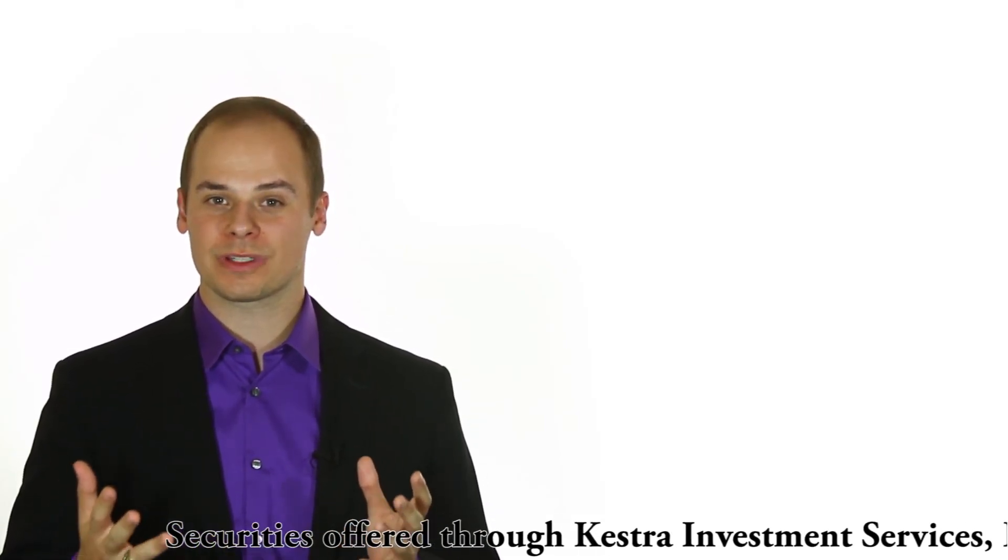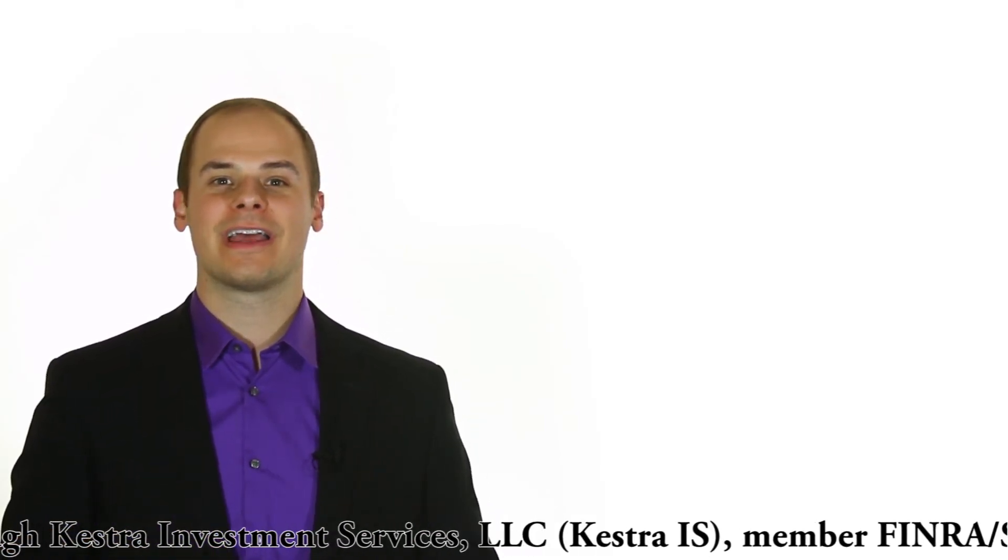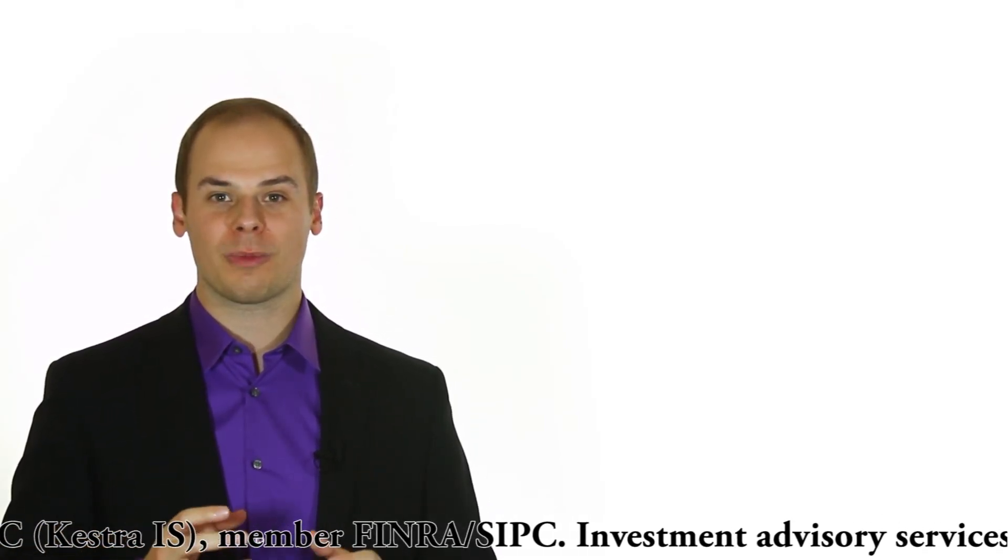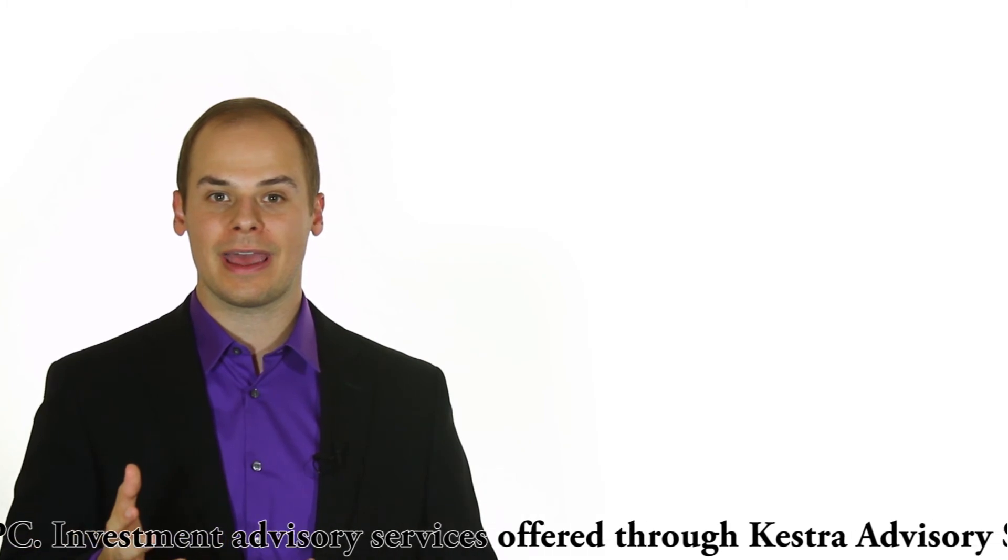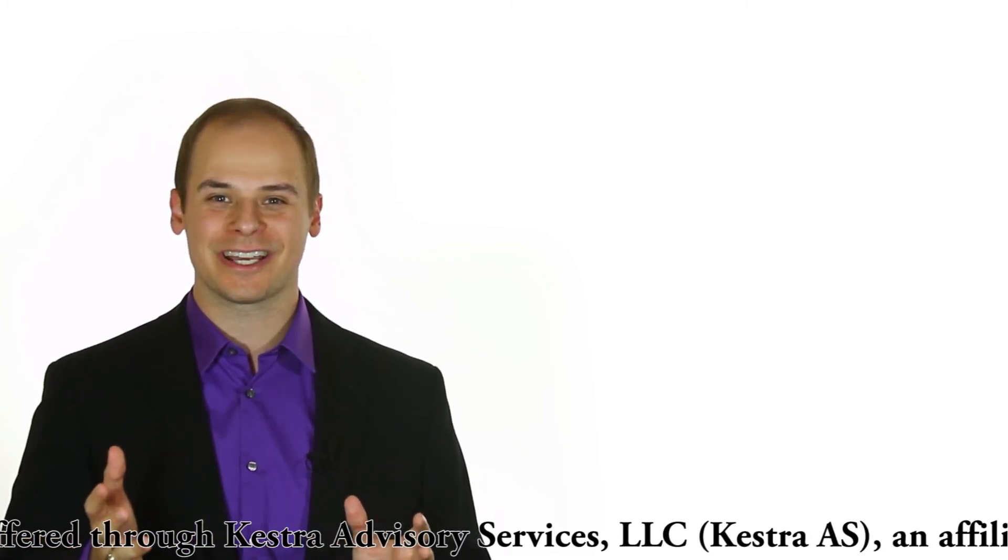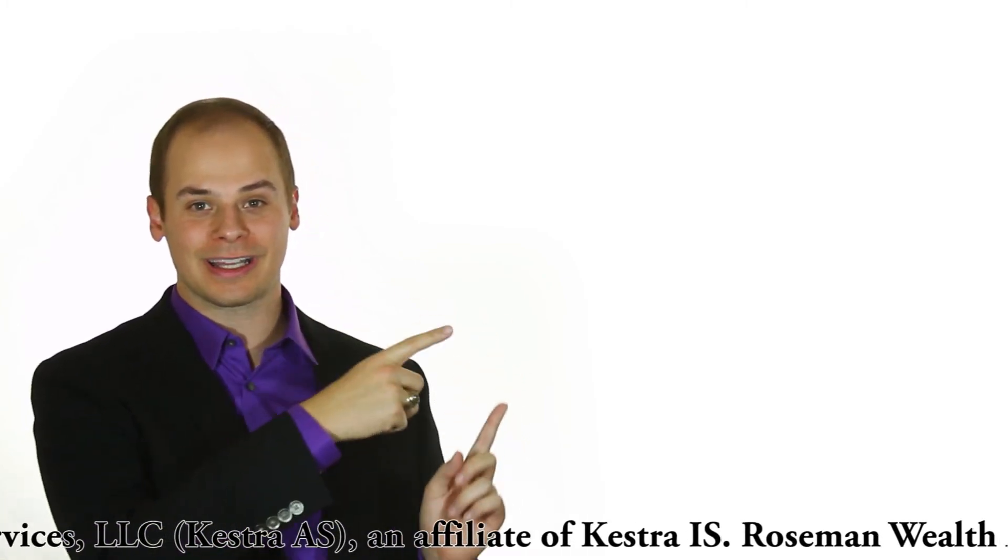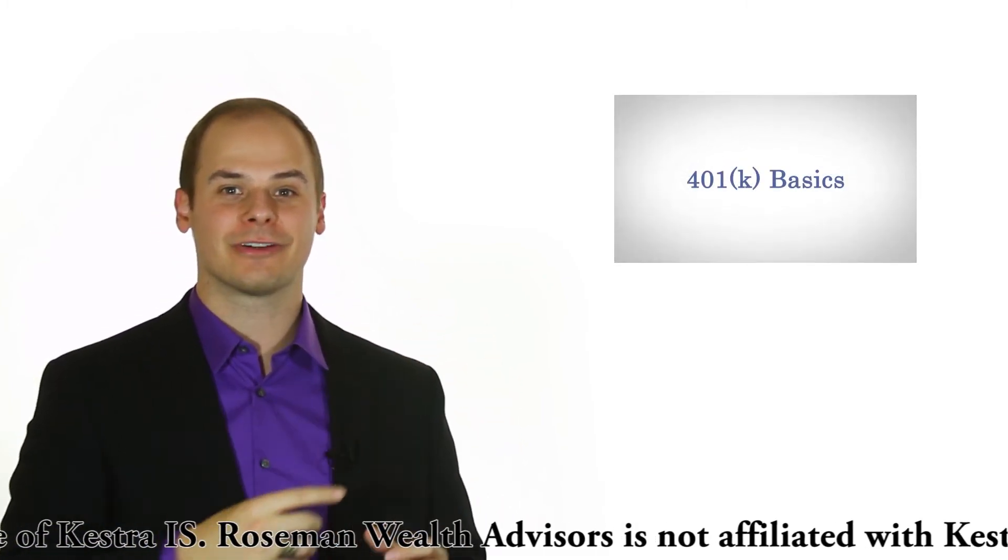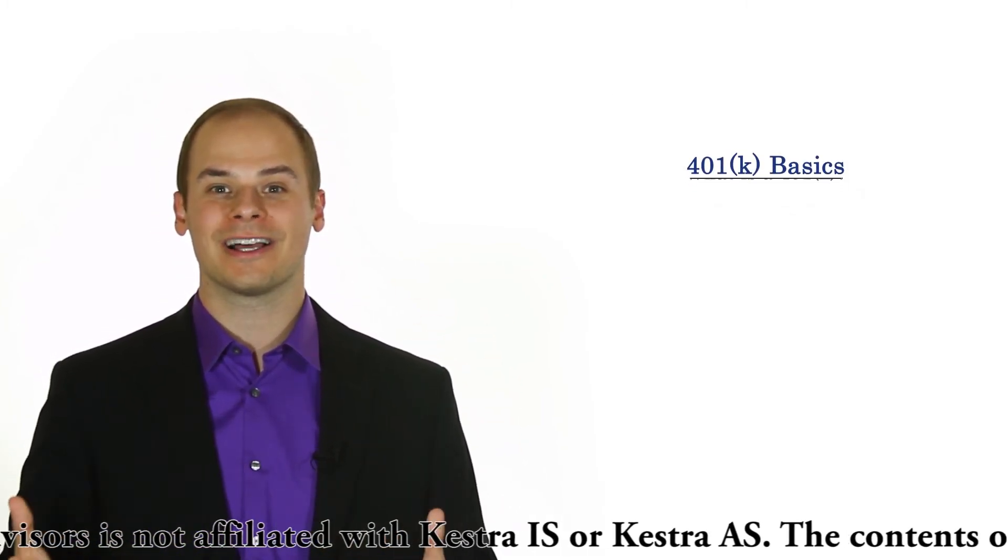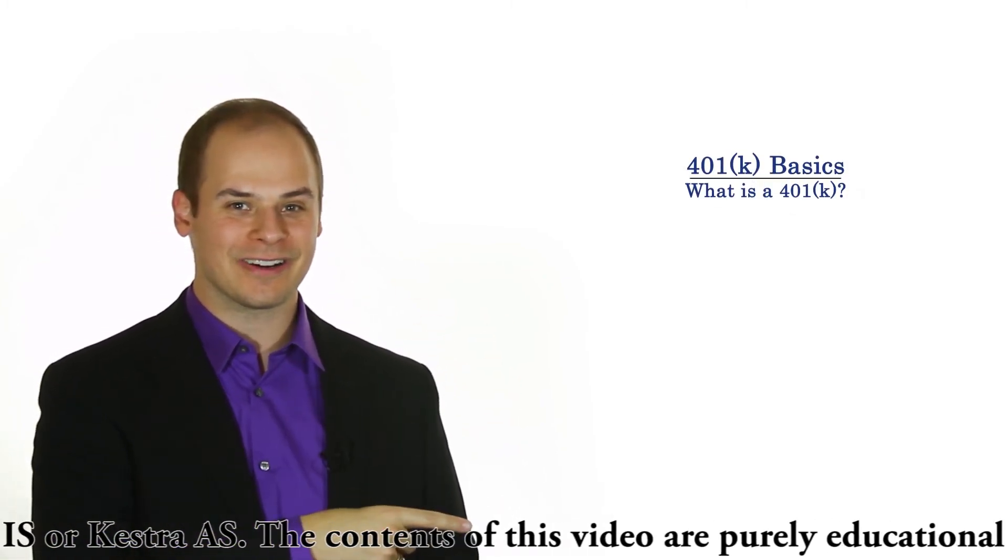Thanks for checking out our video. We hope this information was helpful for you. If you'd like to learn more about your 401k or investing in general, you can click here. And if you'd like to learn more about us, you can click here.